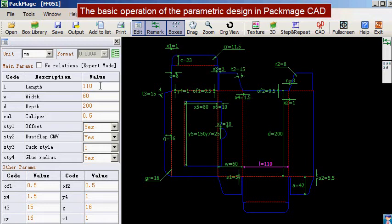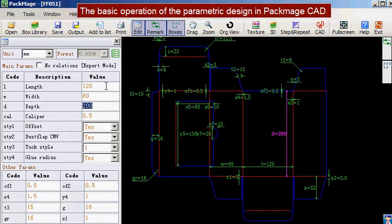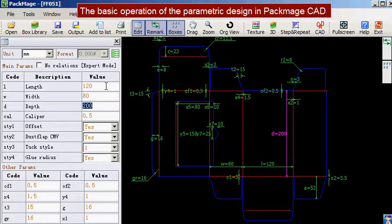In this section we will introduce the basic operation of parametric design in PackMage CAD software. Parametric design means inputting parameters to finish the card and box structure design. We can see the card and box structure changes with the parameters.